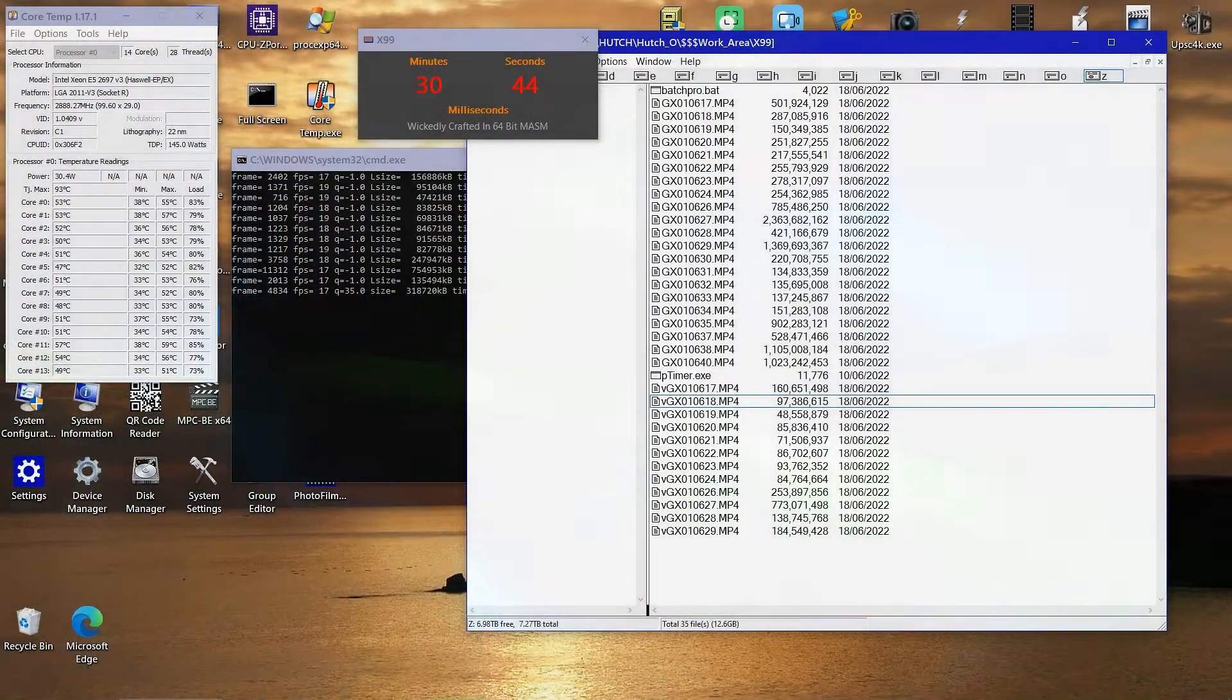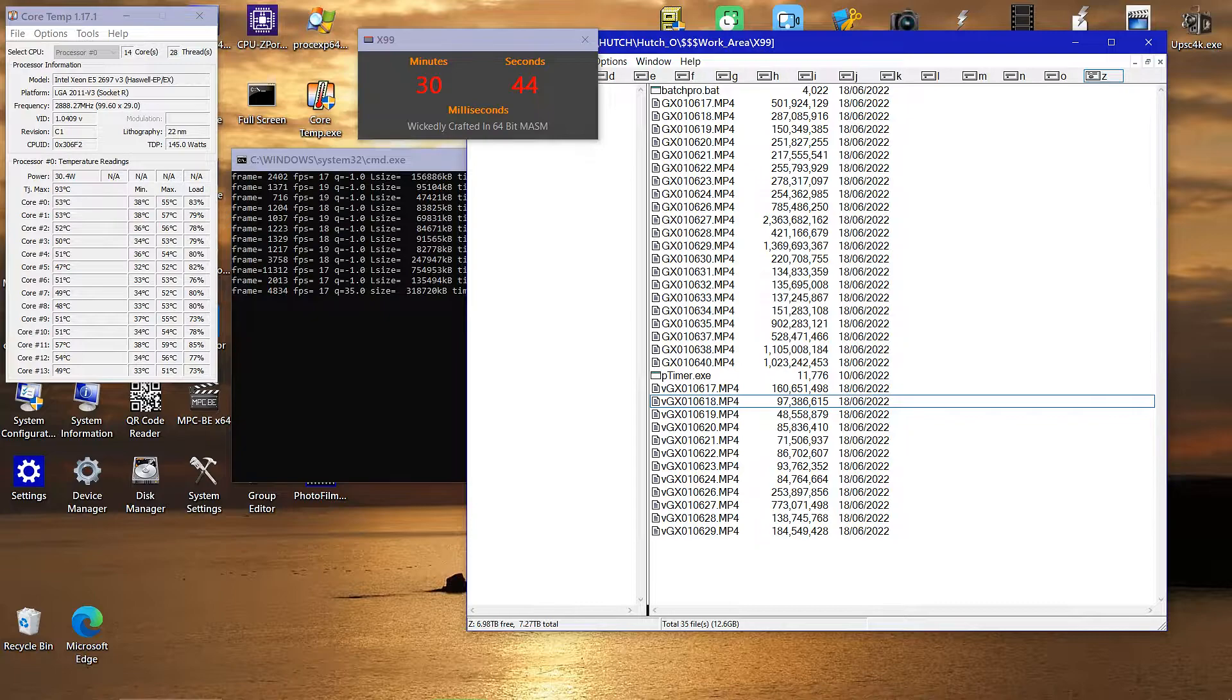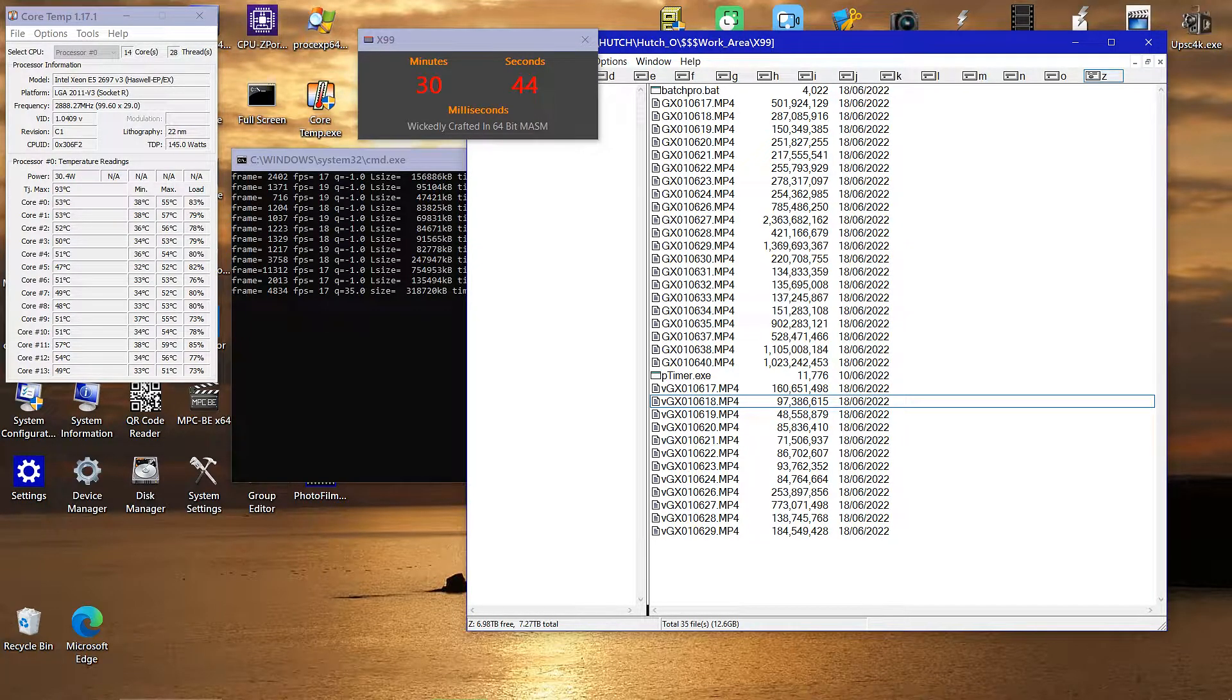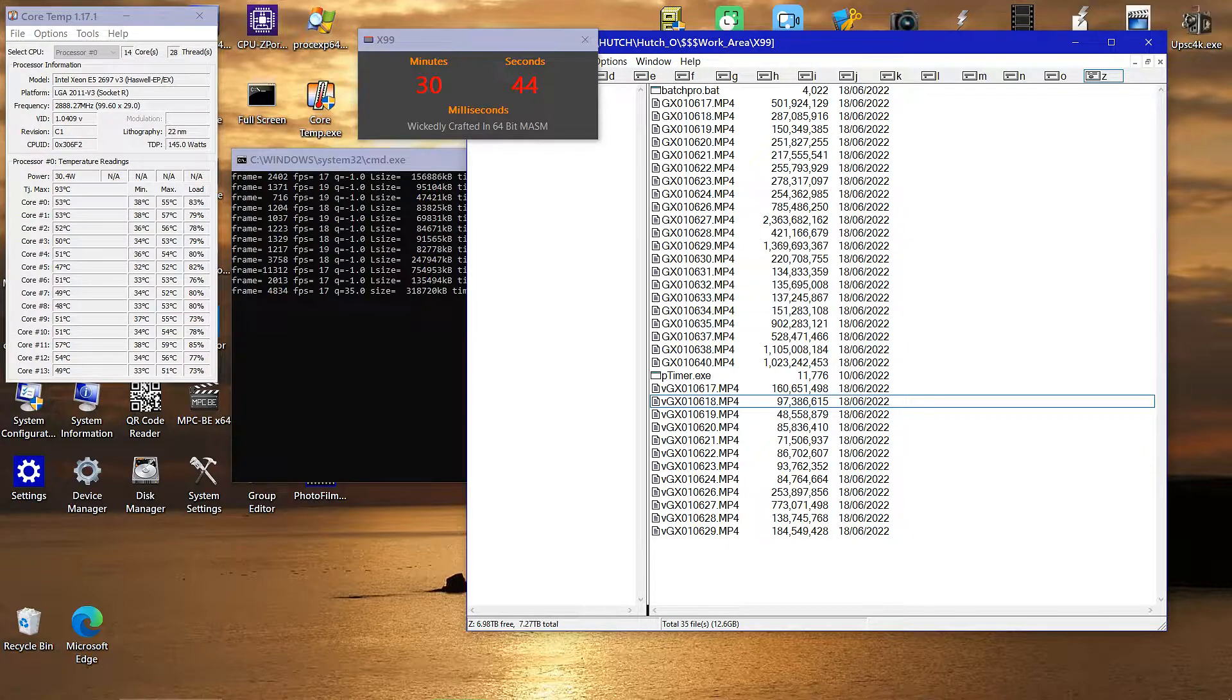While synthetic benchmarks give you some idea of how well a computer performs, the final test is if it performs well for the type of work it will be used for.